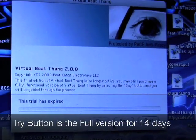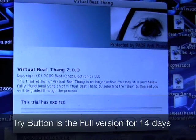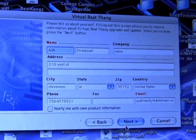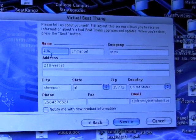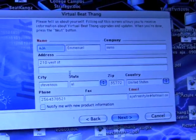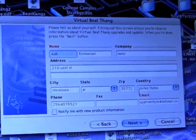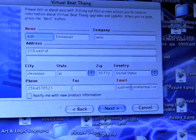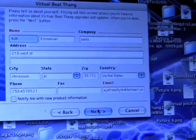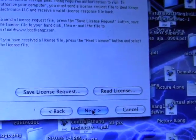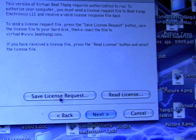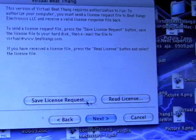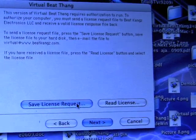To activate, you're just going to go over here and click the buy button. Then you want to fill out your information — put your name down, your address, all that kind of stuff, state, zip code, phone number — but really mostly what we need is your name and your email address. Then click next, and you're going to have two more buttons: save license requests and read license requests.